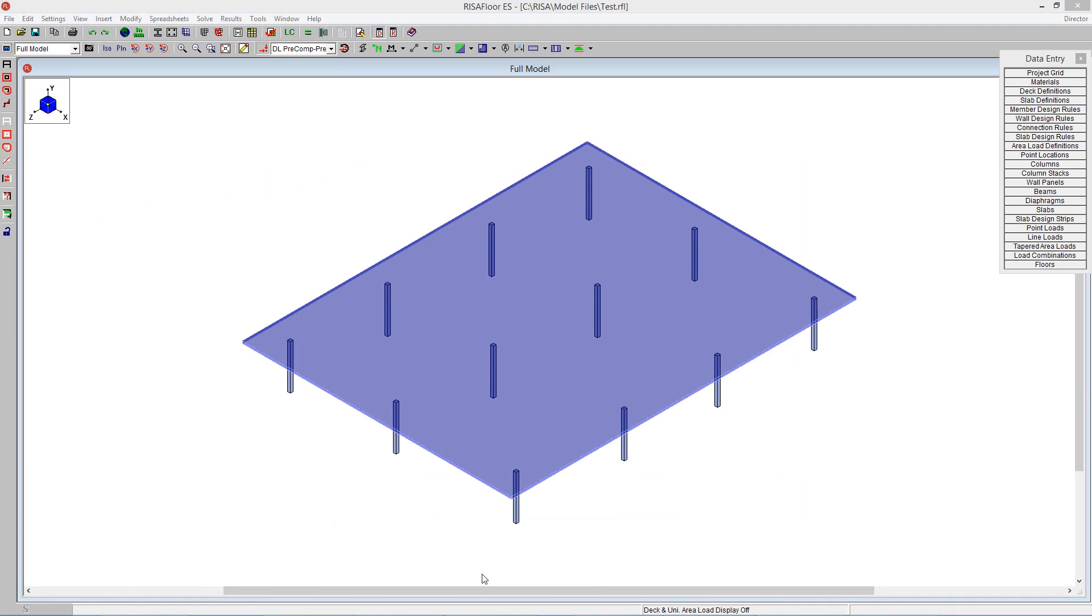I can go ahead and make any changes I want to the structure. I can draw in design strips. I can go ahead and size the columns, and then that allows me to then take it back to Revit Structure in order for Revit Structure to update the columns, and the columns reinforcement will actually be brought in as well.